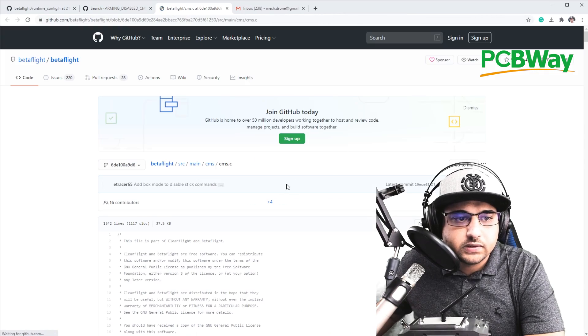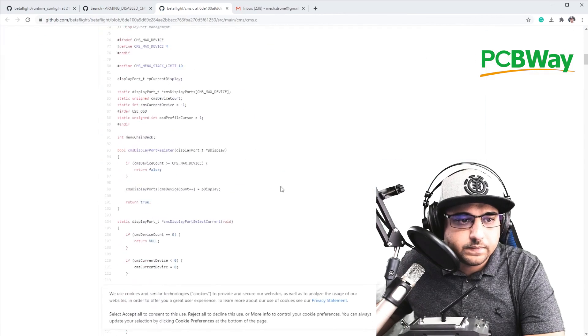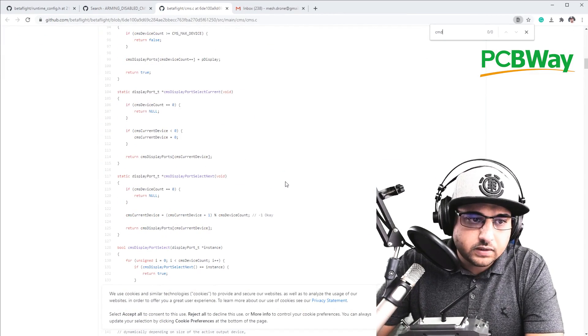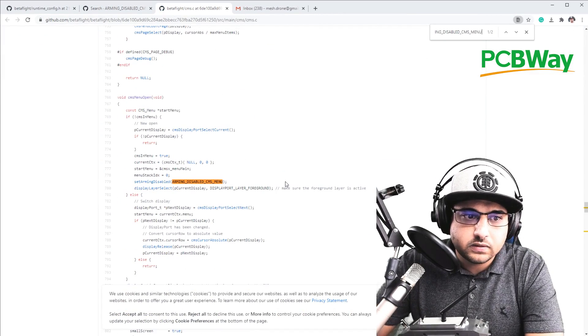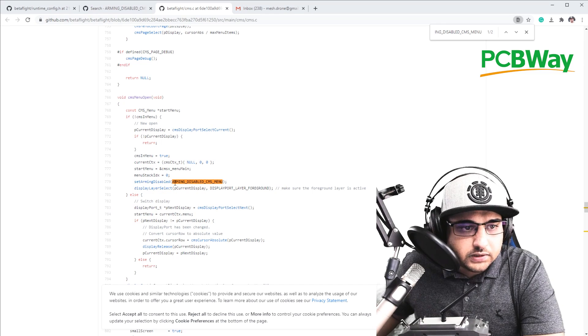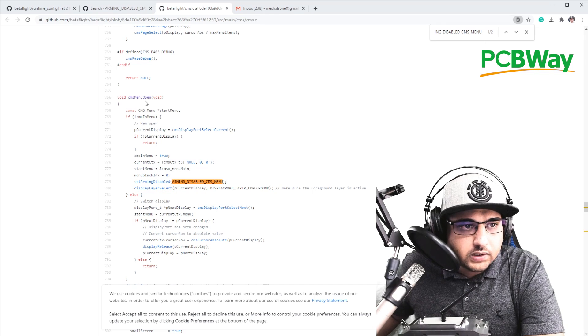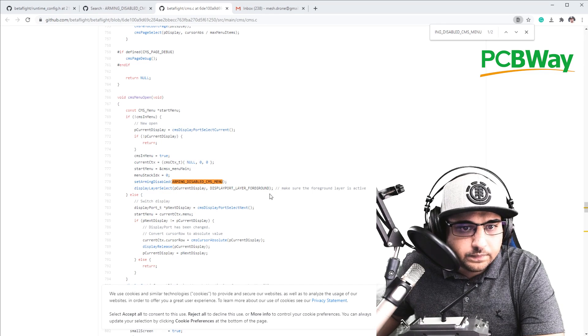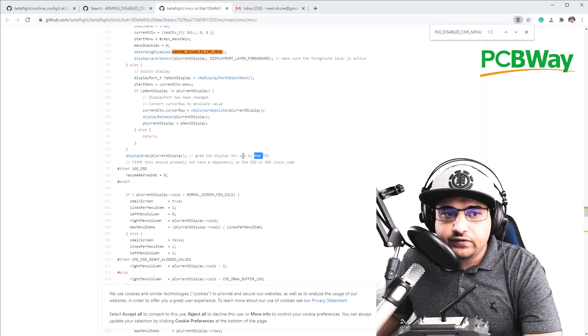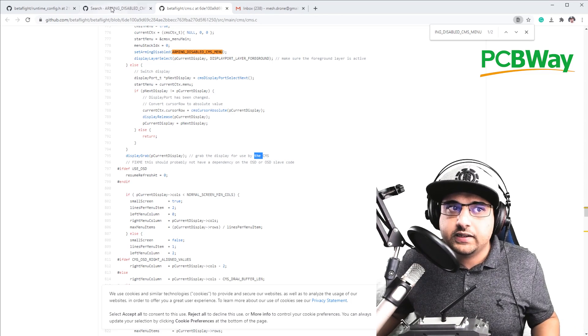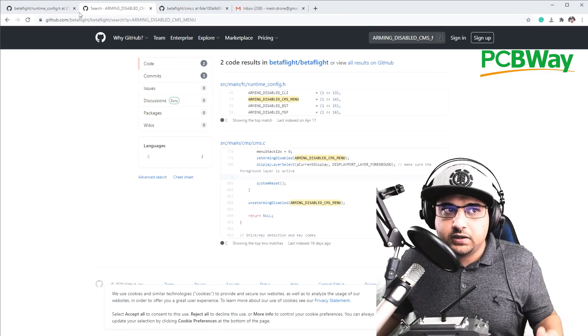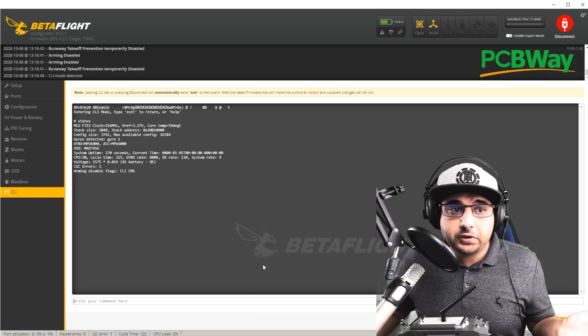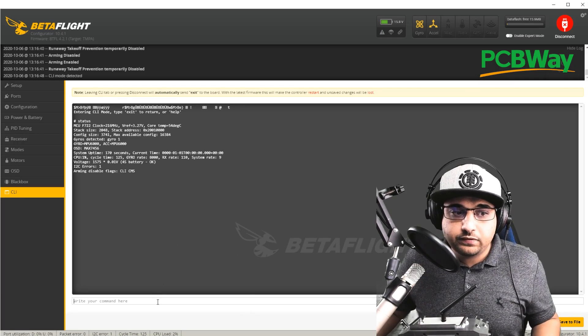So we're just going to type CMS. There we go. Set arming disabled. And why does it do that? CMS open menu. So I guess I've enabled the OSD by accident. That's why I'm unable to arm right now, which is pretty interesting. I never knew that before.